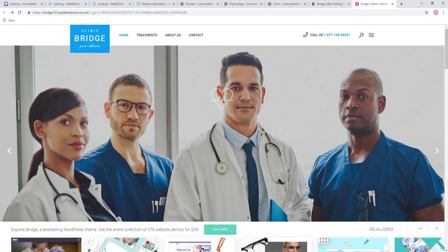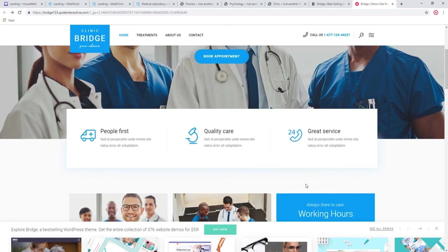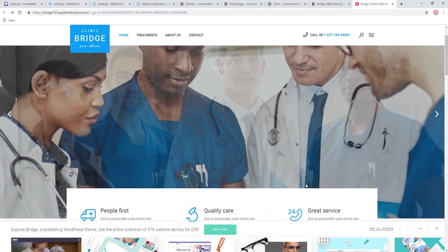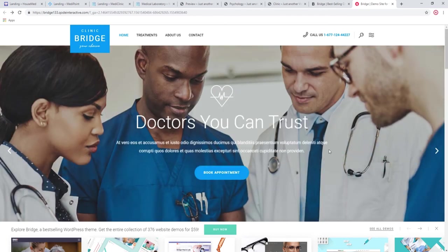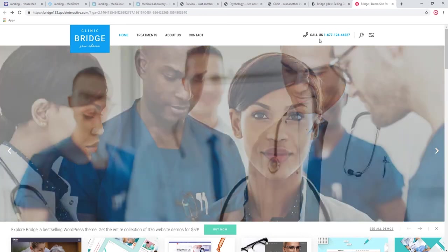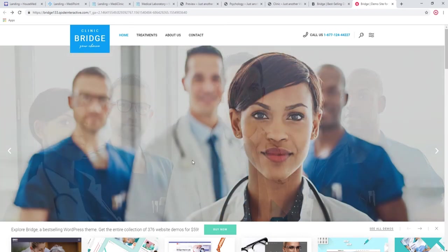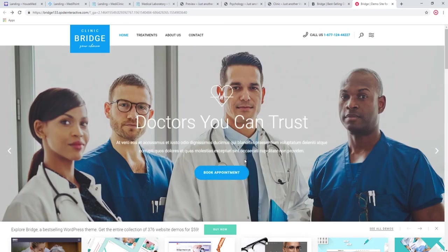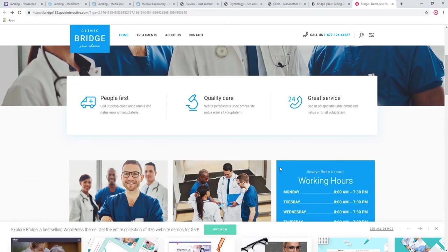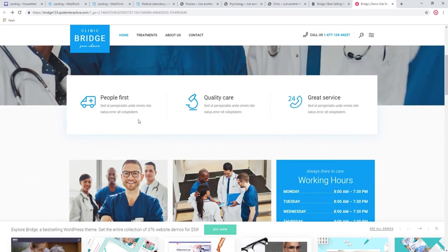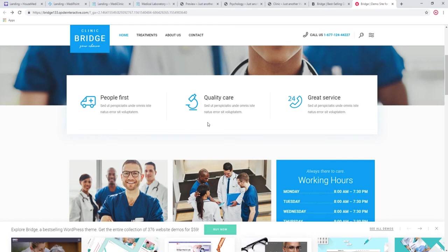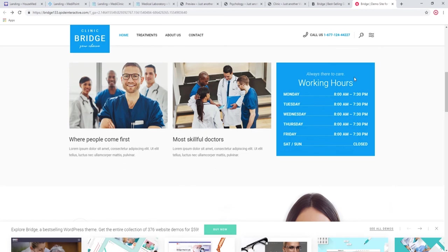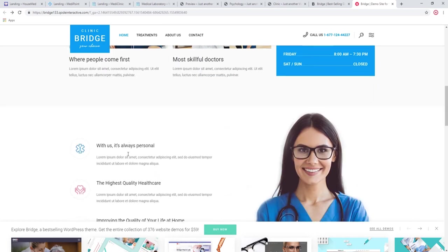The medical demo that comes with Bridge is very clean, very simple, and highly functional. Look at this header. You have this phone number in a very plain sight. You have this clear book appointment button. And you have some basic information on what makes your office stand out or your clinic or whatever it is that you are running. Your working hours, your doctors.